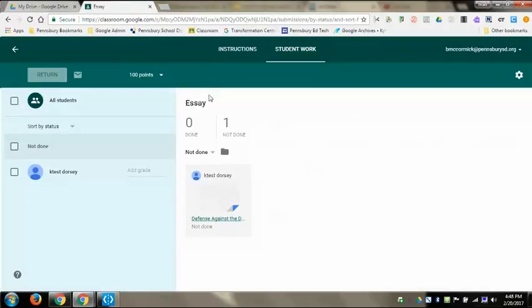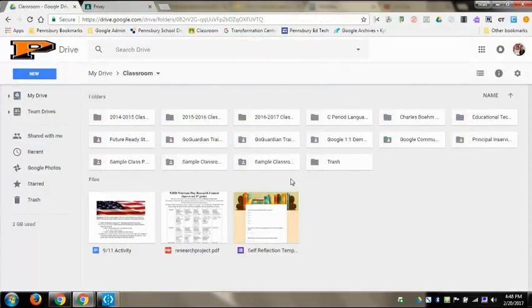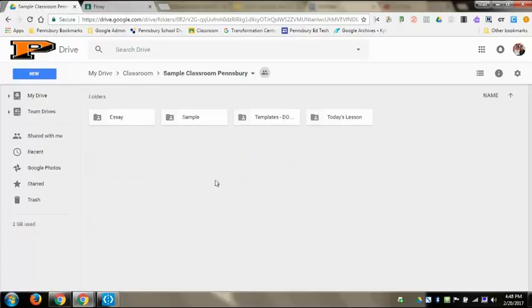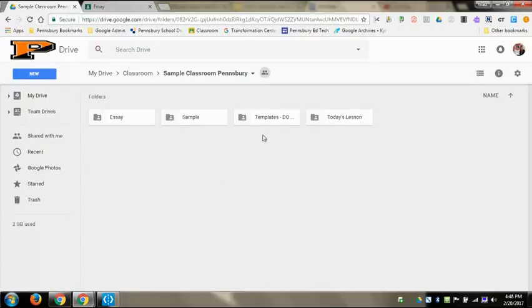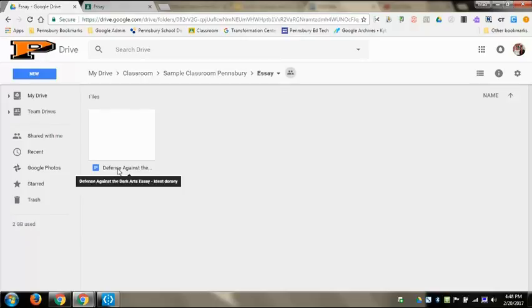There are other ways to see this. If I go to my Drive and I go to my Classroom folder that Google's made for me, I go to the sample classroom. It's then made a folder specifically for this essay. Every student's essay in that class will populate in here, and you can hover over it.